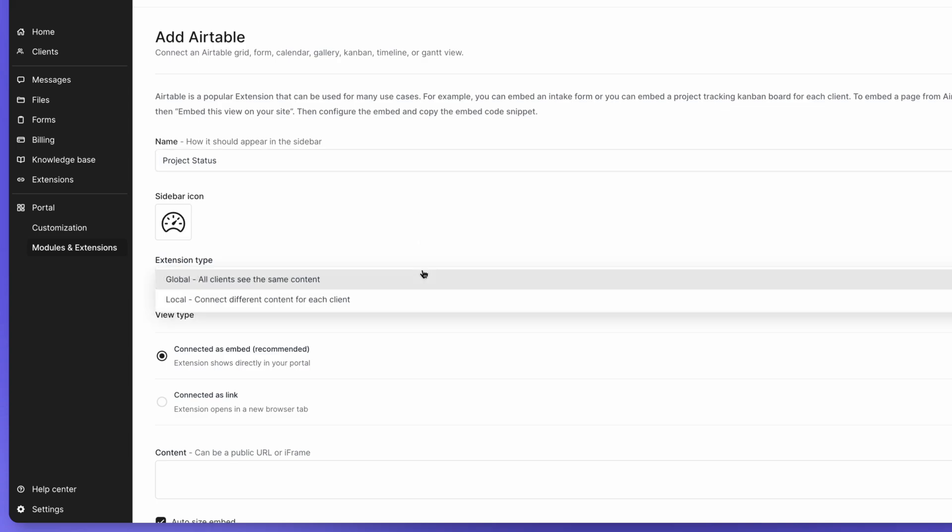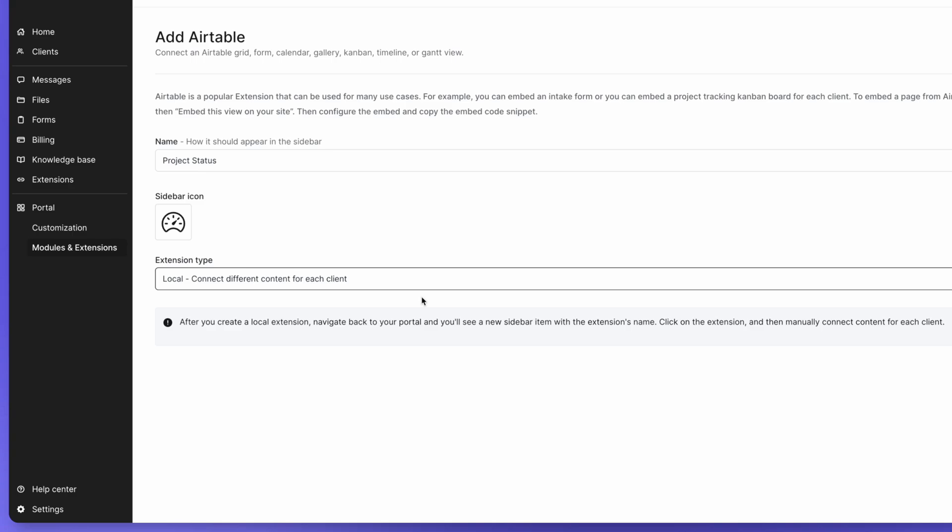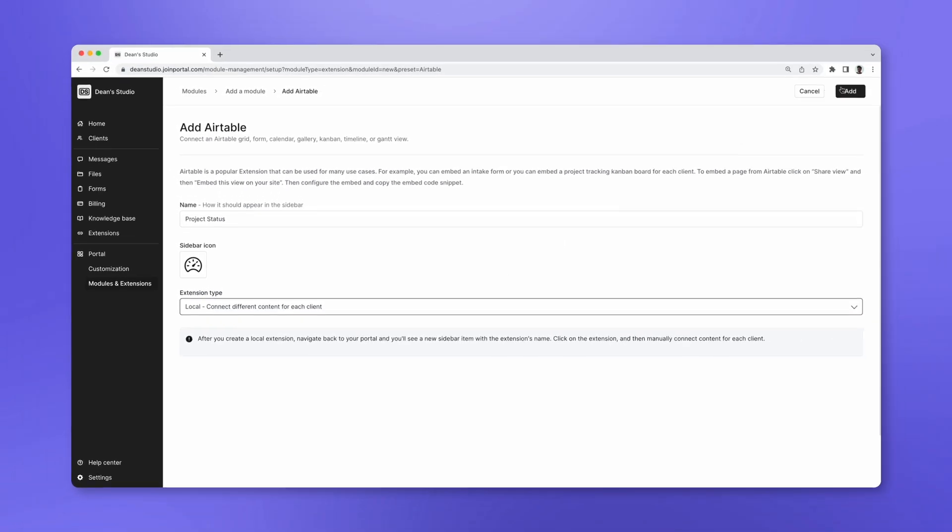Since every client has a different dashboard, select Local under Type. Let's go to our dashboard and add the embed for one of our clients.